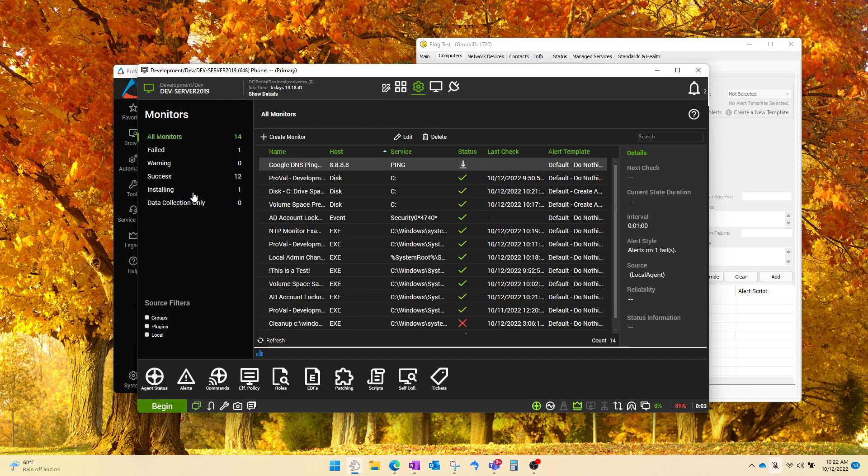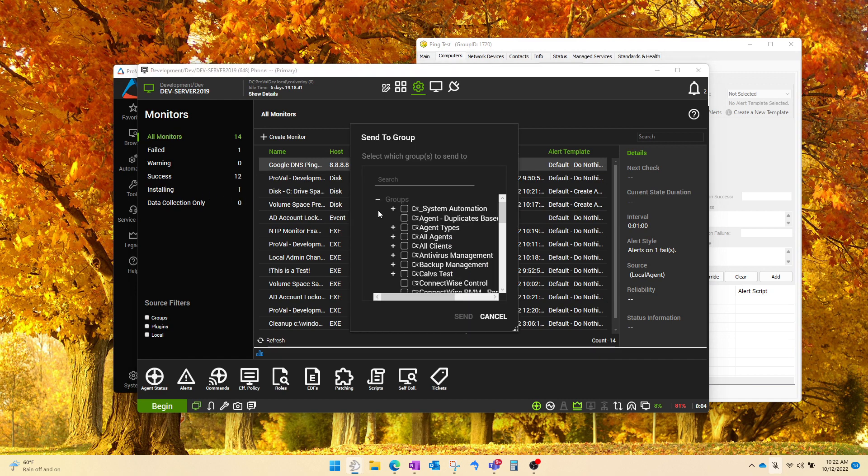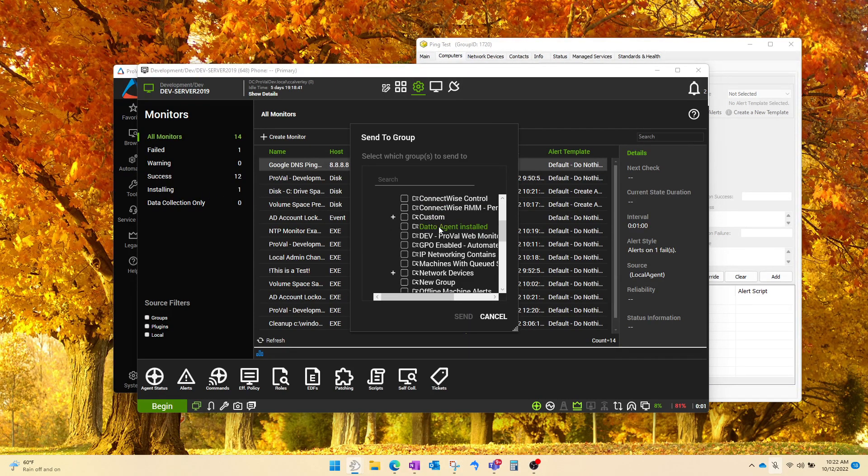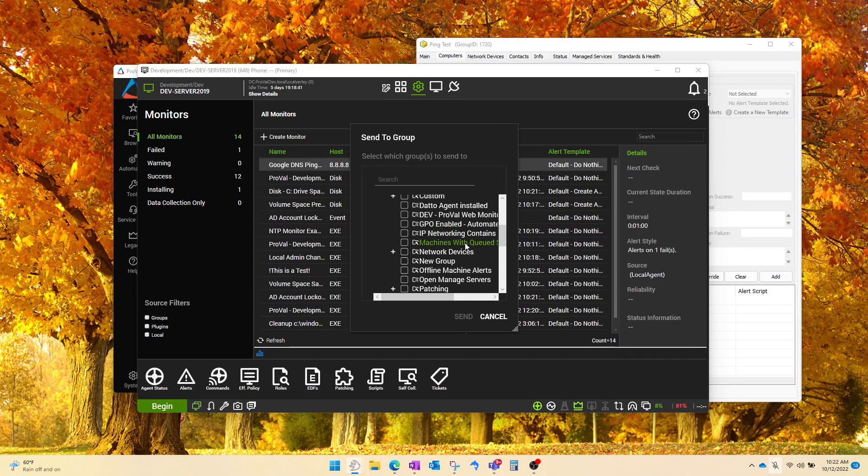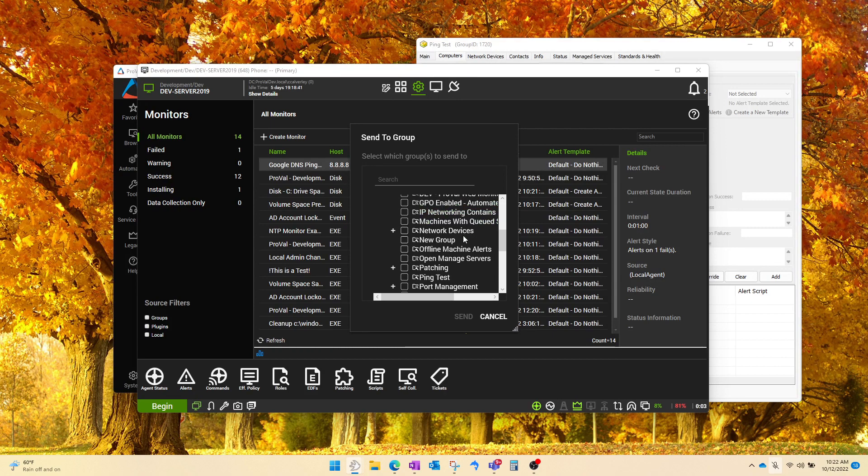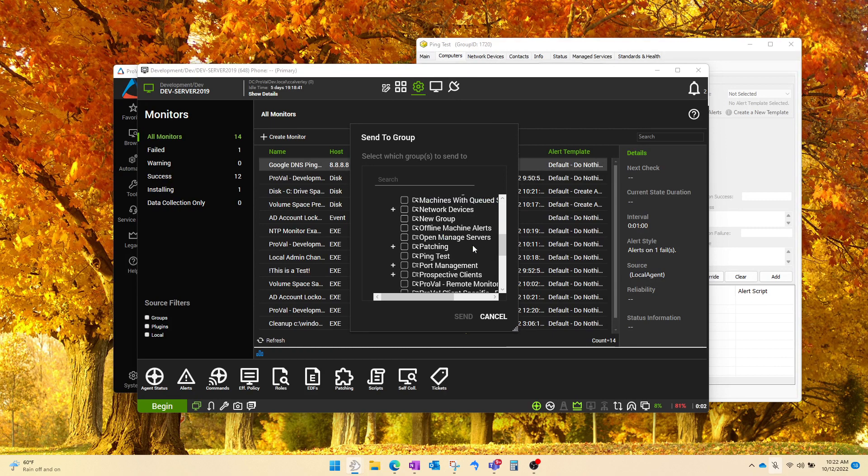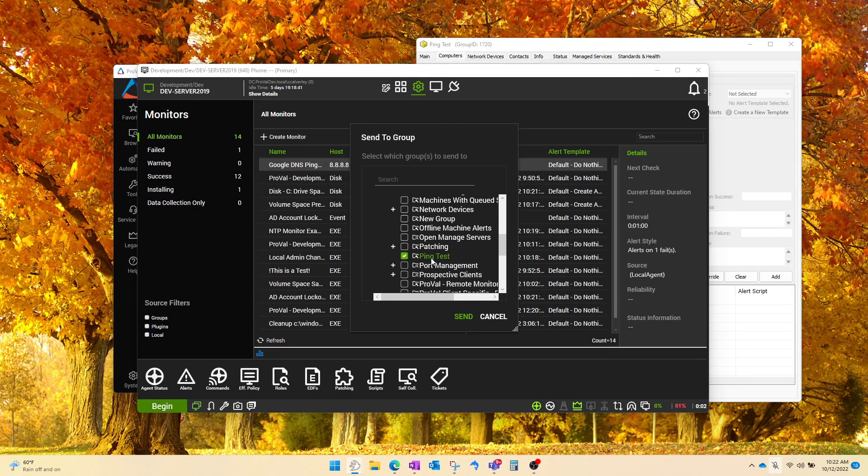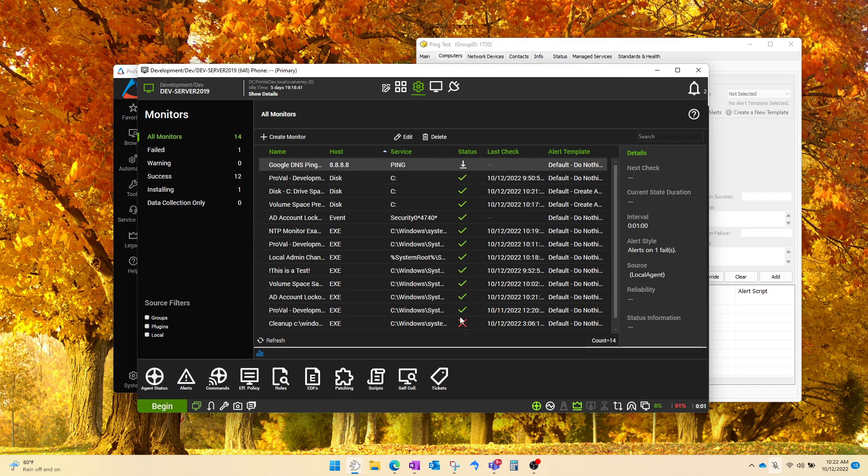And this is a much easier way to do it. So momentarily here, a group screen is going to pop open. And you can find the group, or multiple groups here, if you so choose, and assign it to them. So in this case, I'm going to send it through to the ping test group, which I created for the sake of this video. And we'll hit Send.